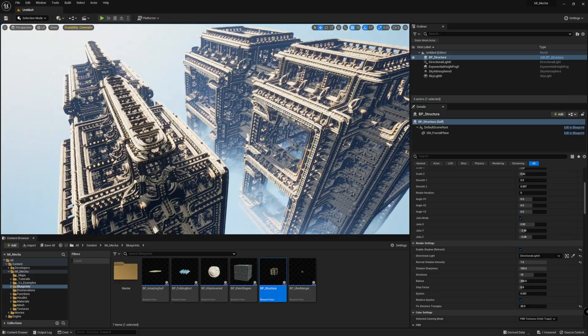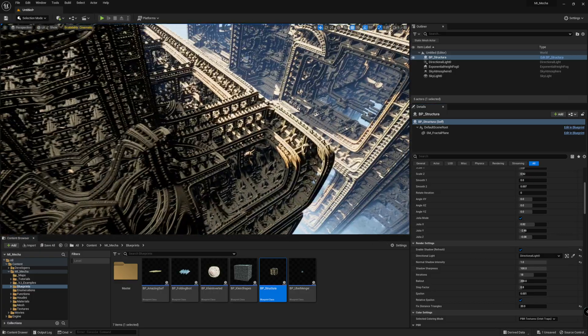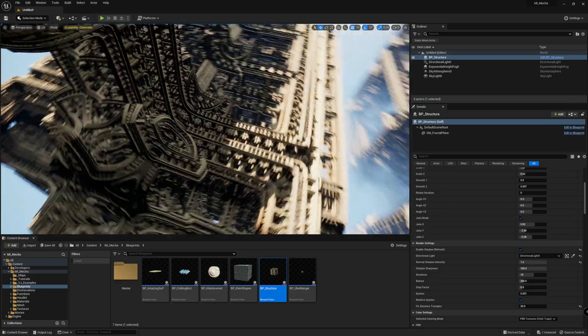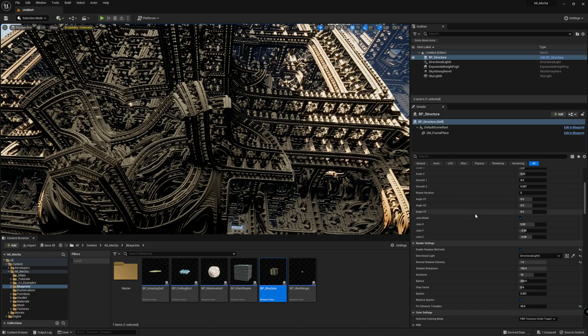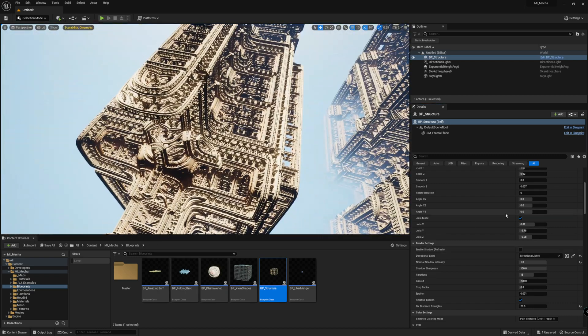And as you can see, now you get baked shadow into the fractal. Since the before and after.